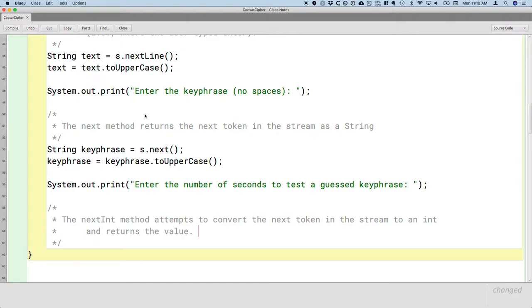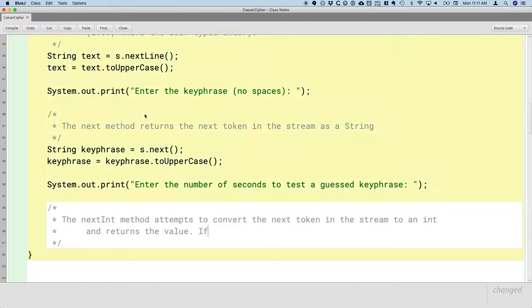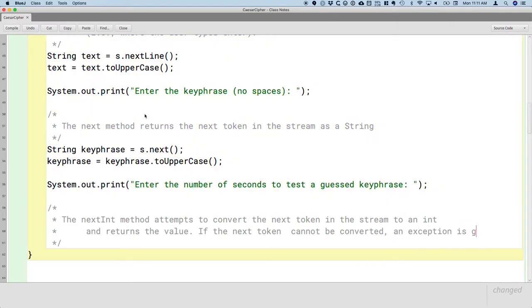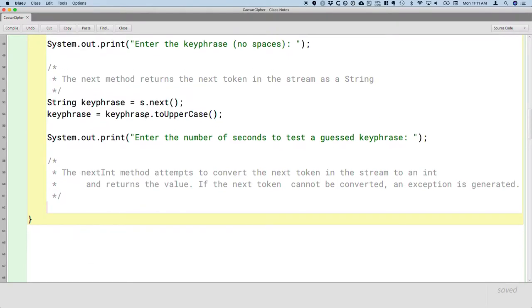One thing we should be aware of, however, is what if the user doesn't type in 37? What if the user types in Apple? You can't convert Apple to a number. So what happens in that case is if the next token cannot be converted, an exception is generated. You may remember that we purposefully generated some exceptions in the first unit as examples of runtime errors. So we divided a number by zero and we got an arithmetic exception. An exception means something unexpected has happened in our program. And if we don't write explicit code to deal with it, which we're not going to do until next semester, our program is going to crash.